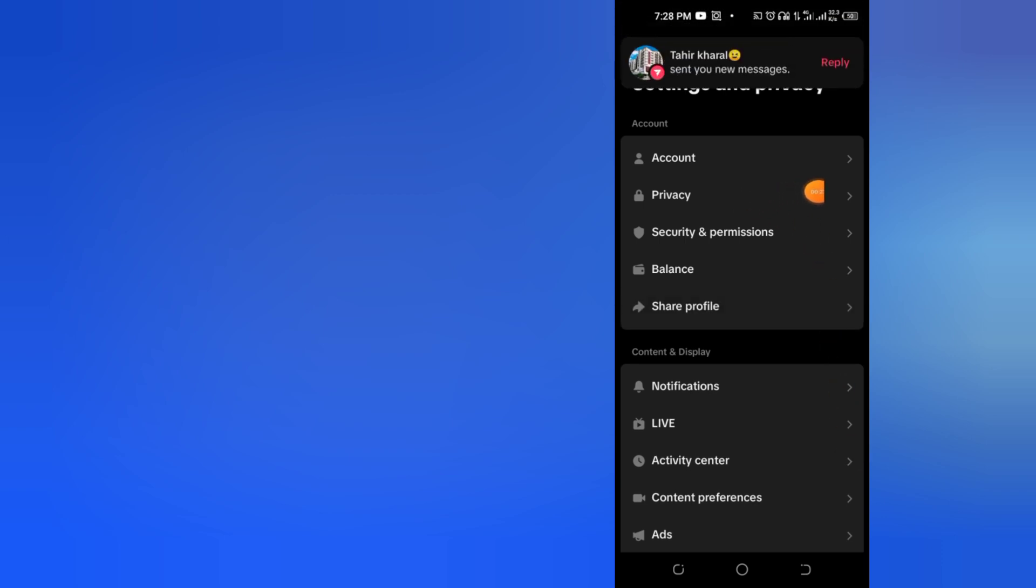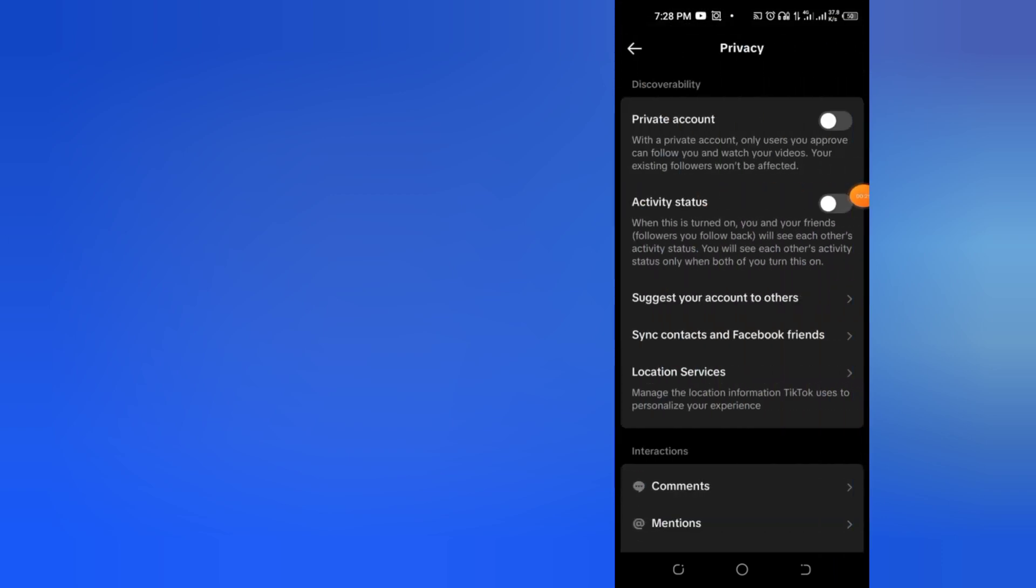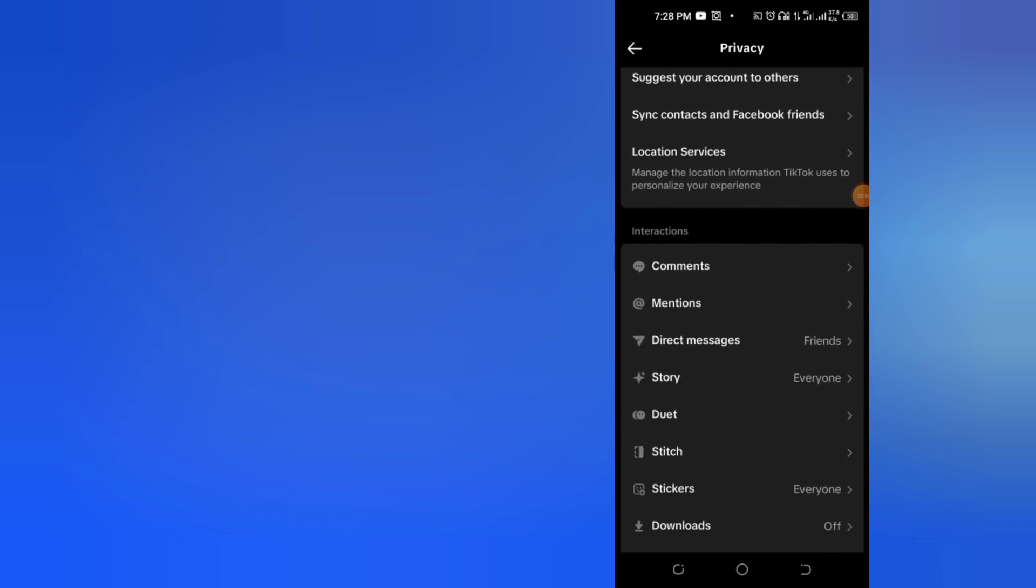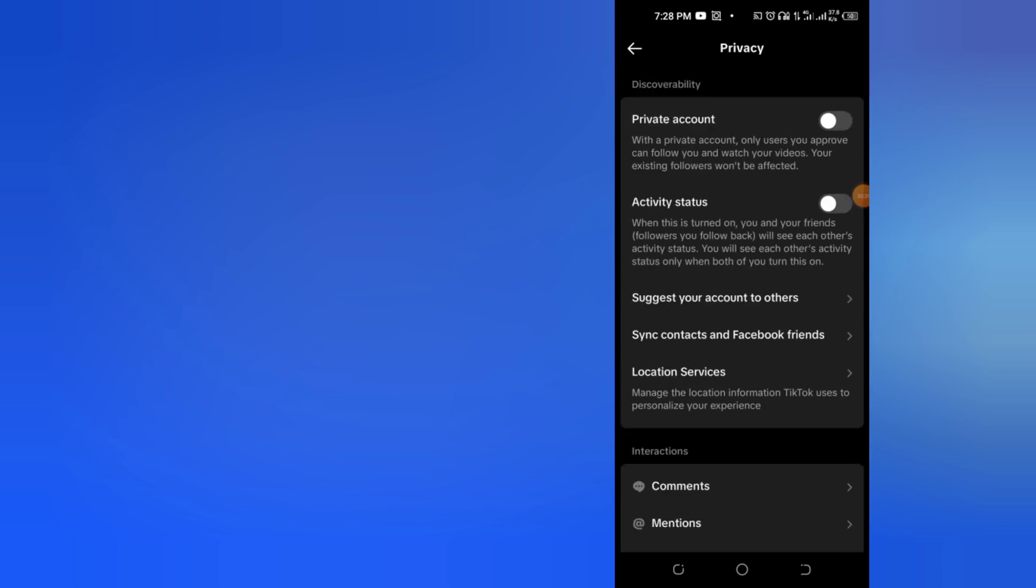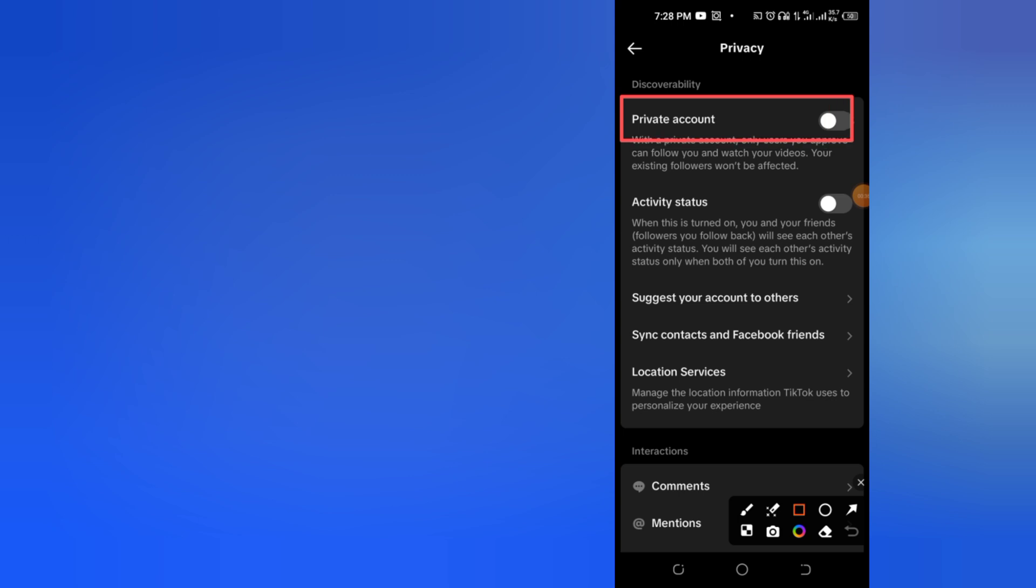As soon as you click on Settings and Privacy, here you have to click on Privacy at the top. Now here you will see an option for Private Account, you have to turn it on in the box next to it.